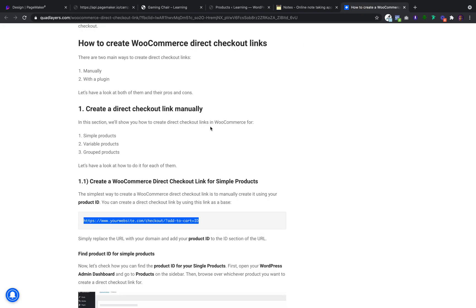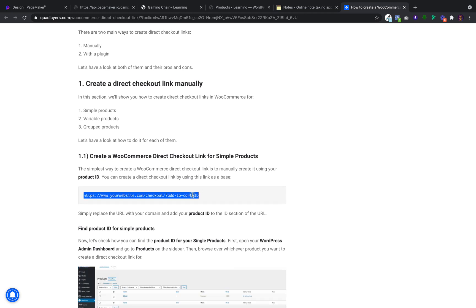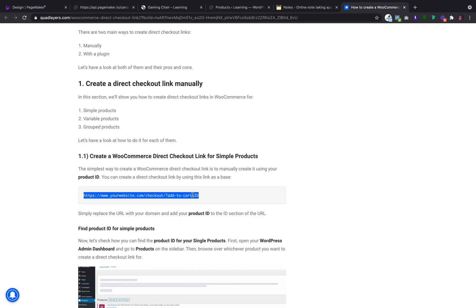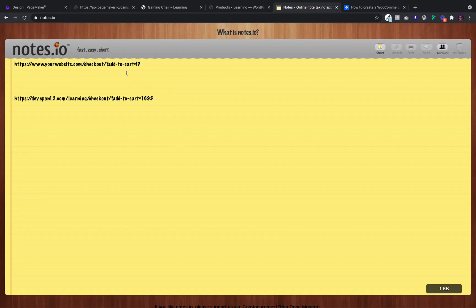I'm going to put this page into the comments so you can visit and copy the checkout URL that you need. When you come to this page just copy it. I usually go into a notepad and paste it, as you can see here. This checkout URL is going to send people to the checkout with the product in.